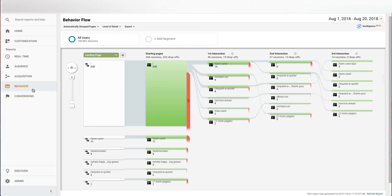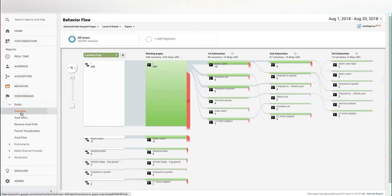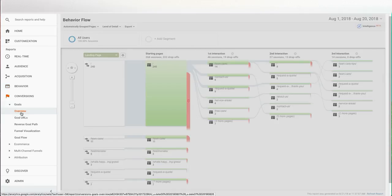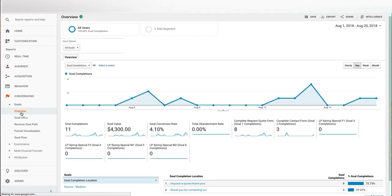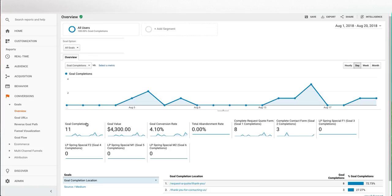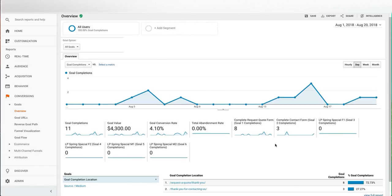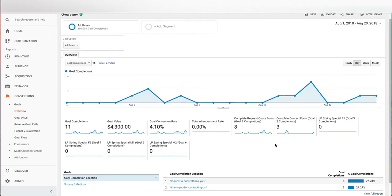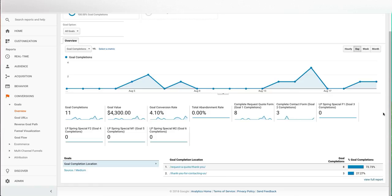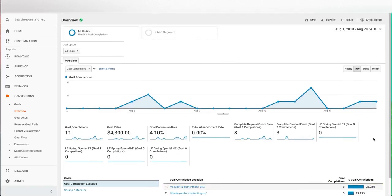After looking at the behavior flow, go ahead and jump over to conversions and we're going to look in goals and overview. Now, depending on your business, your types of goals and the goals that you have set up are going to be different and in here you can see the total number of goal completions for any that you've set up. You can set up multiple and different values associated with that. If you don't have any goals set up, you're not going to see any information here. You have to go in and set them up and there's a different tutorial on how to do that. You can also see where the goals are being completed and how many there are. So you can see what's working, what's not working and reevaluate and make any changes that you need to.